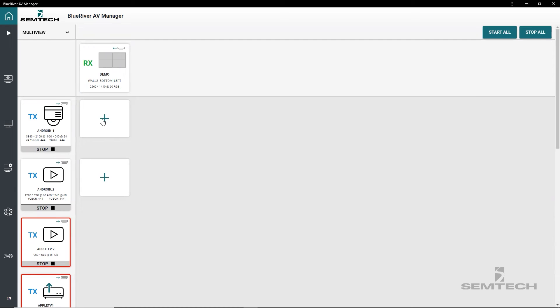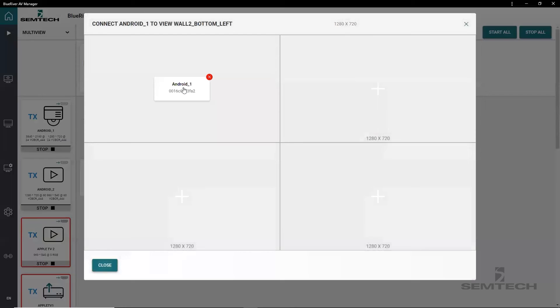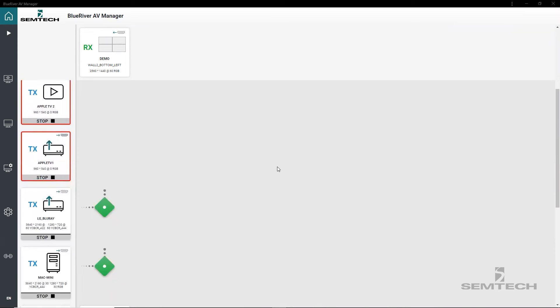Select a source to route to the multiview. This opens the layout window. Choose a window to display the source. And now repeat three more times.